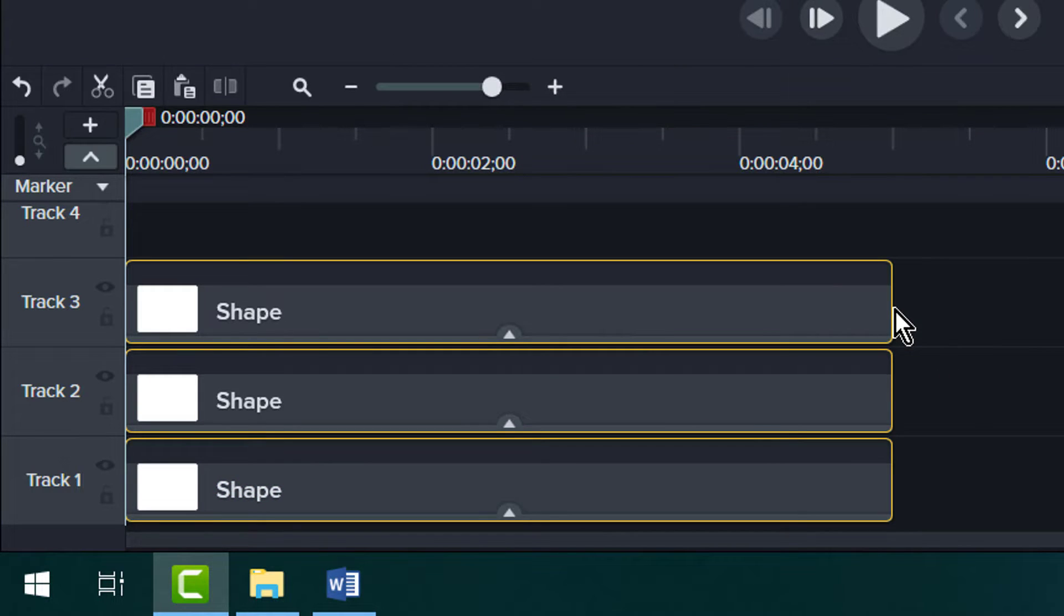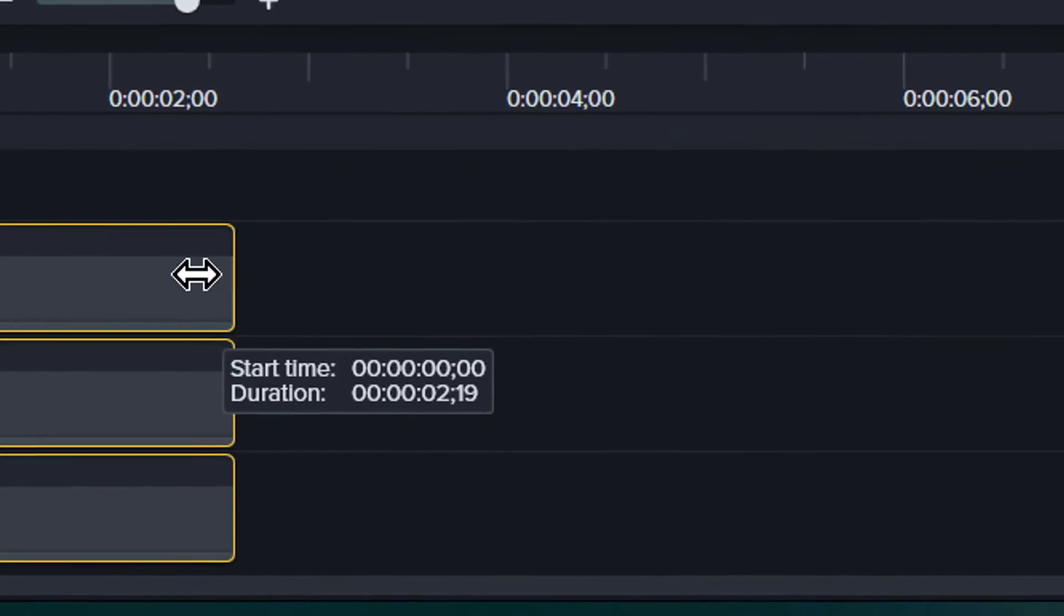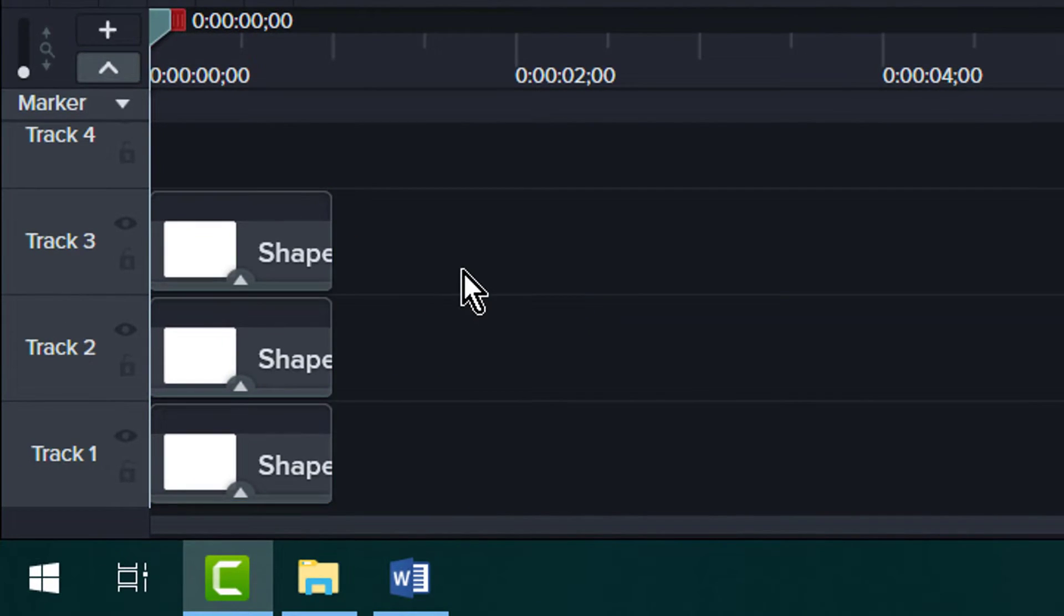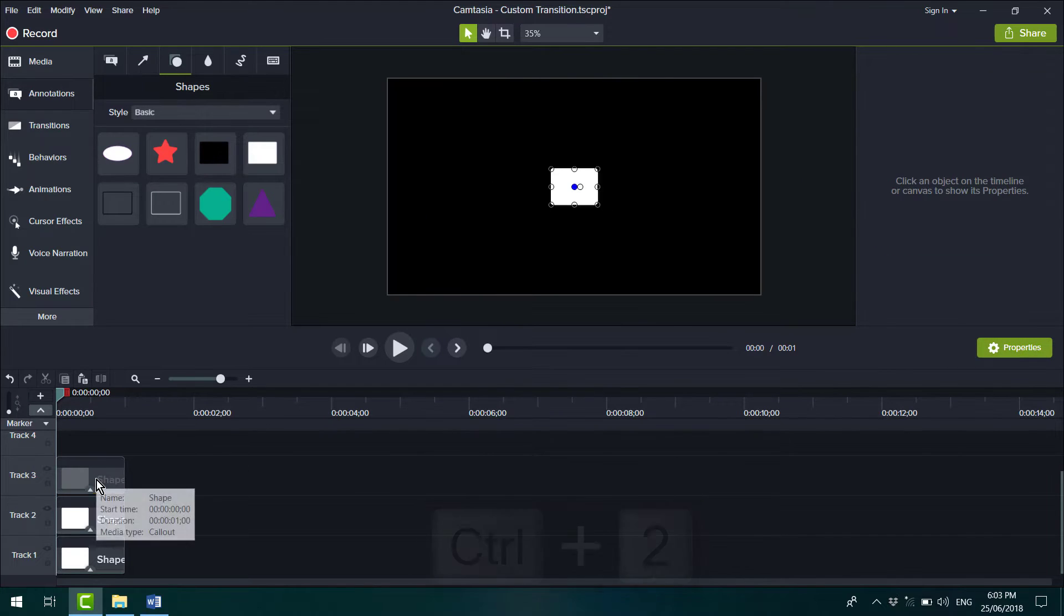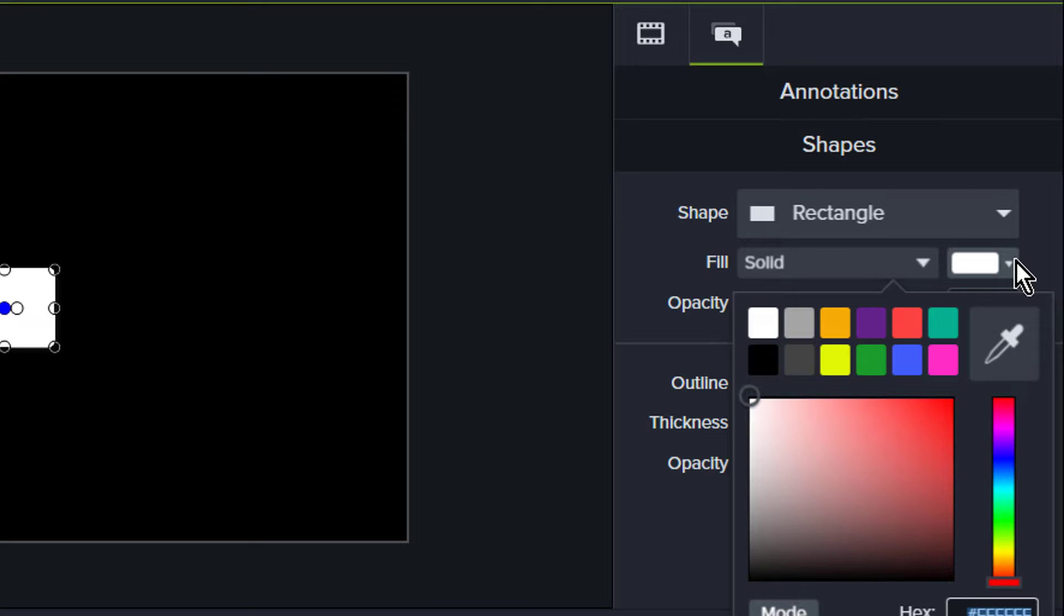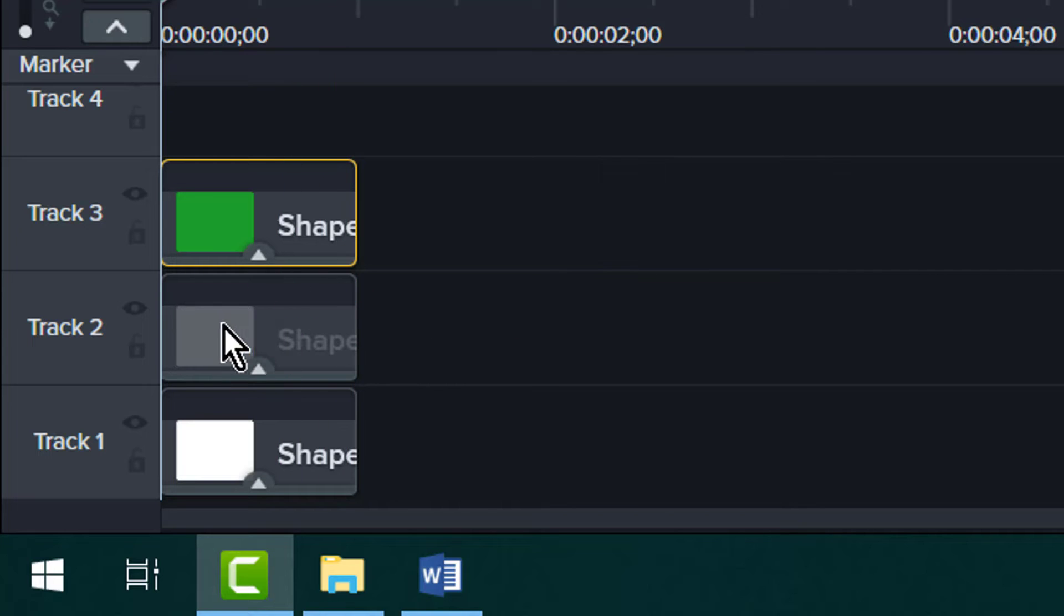While they're all selected, reduce the duration to around one second or so. And then go to the Properties panel and change the fill colors.